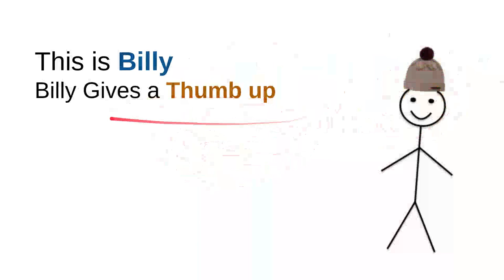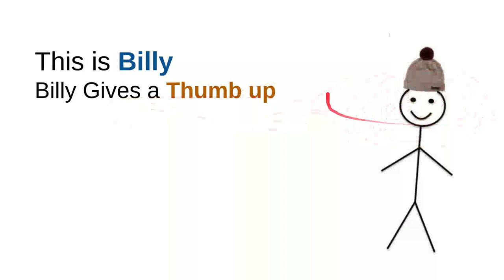Every time Billy sees a nice, sweet, kind, useful video, he will leave a thumb up or he likes the button. Every time he sees a useful video or good video, he will do the thumb up.